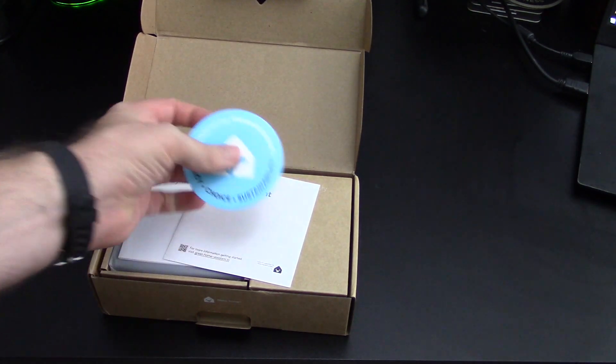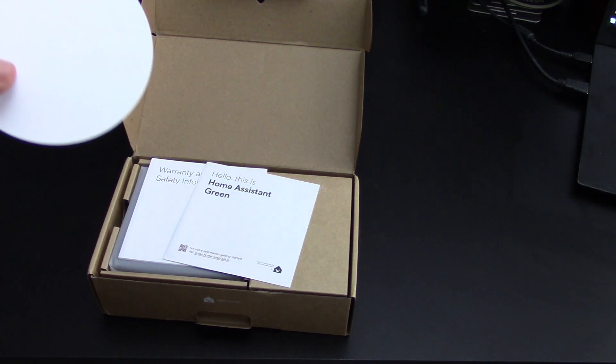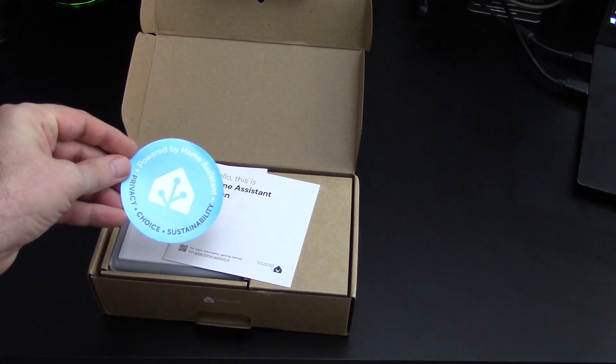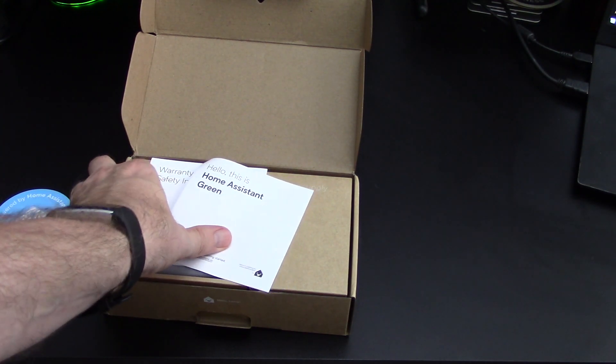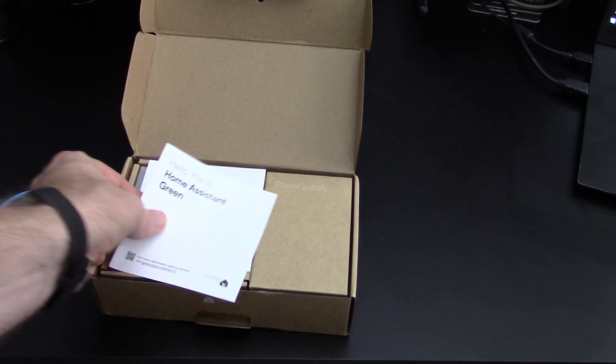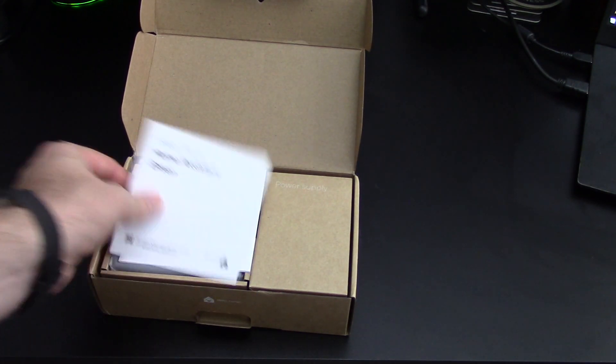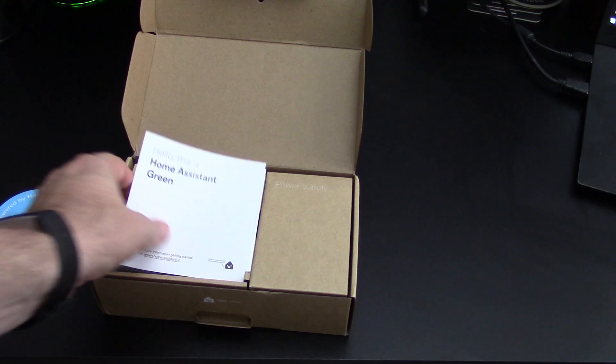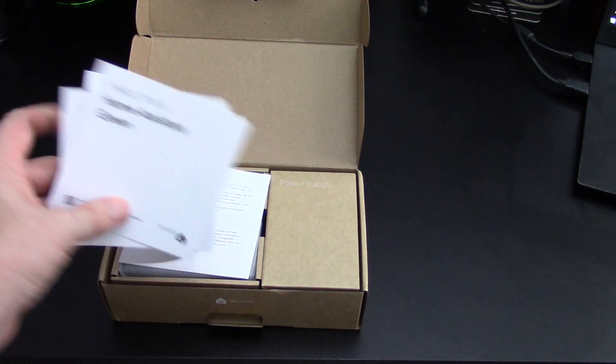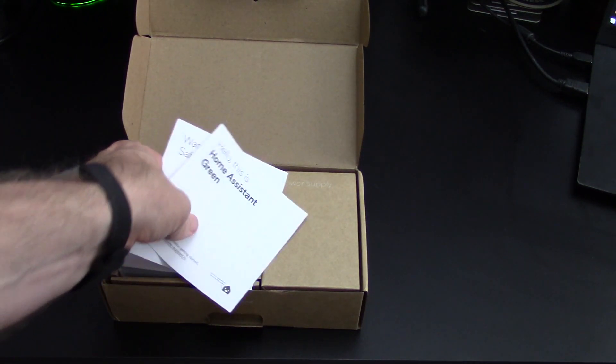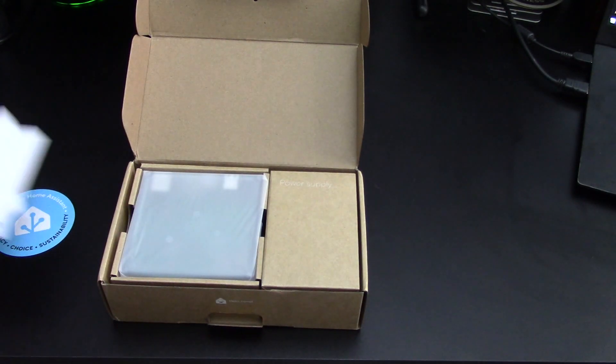All right, we get a sticker. A little Home Assistant sticker. Hello, this is Home Assistant Green. So some instructions and warranty information.